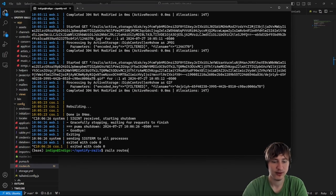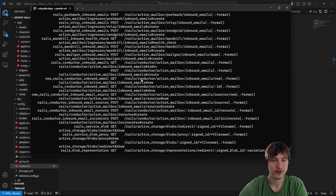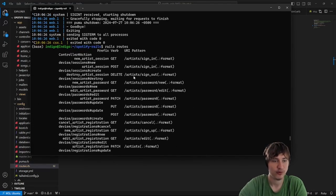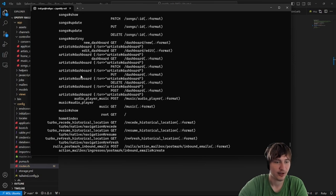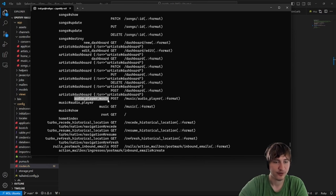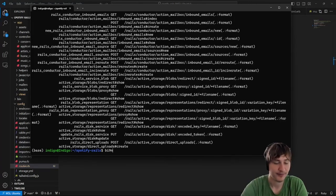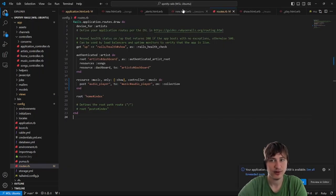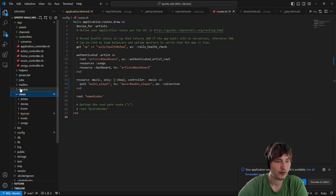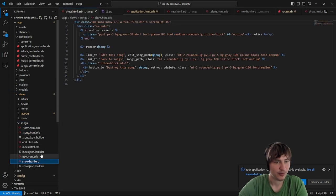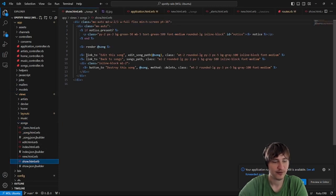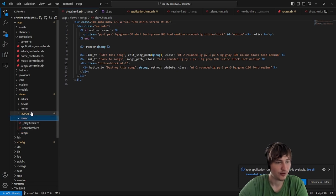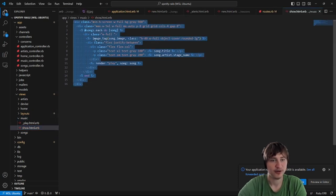We can test our routes by running 'rails routes' in the terminal. Looking through the output, we have a new URL helper called 'audio_player_music' — that's the path. Now I need to pass that into our Stimulus controller. Let's go back to the views, specifically the music folder's show page where we're rendering the play button for each song.